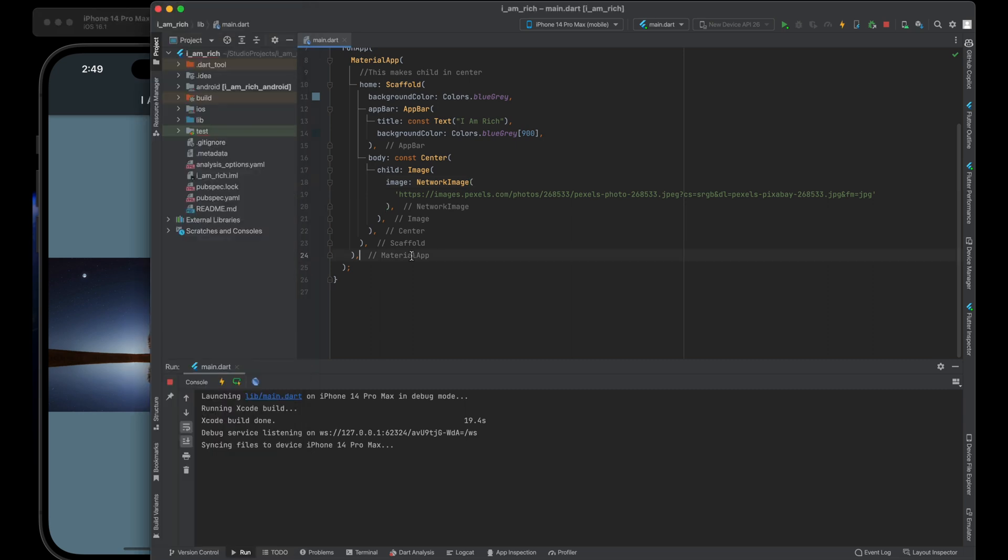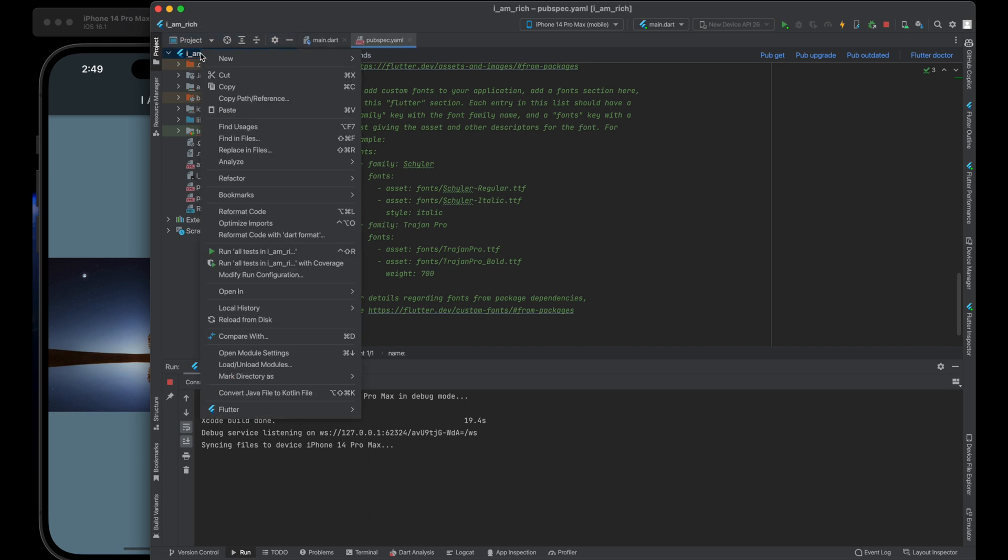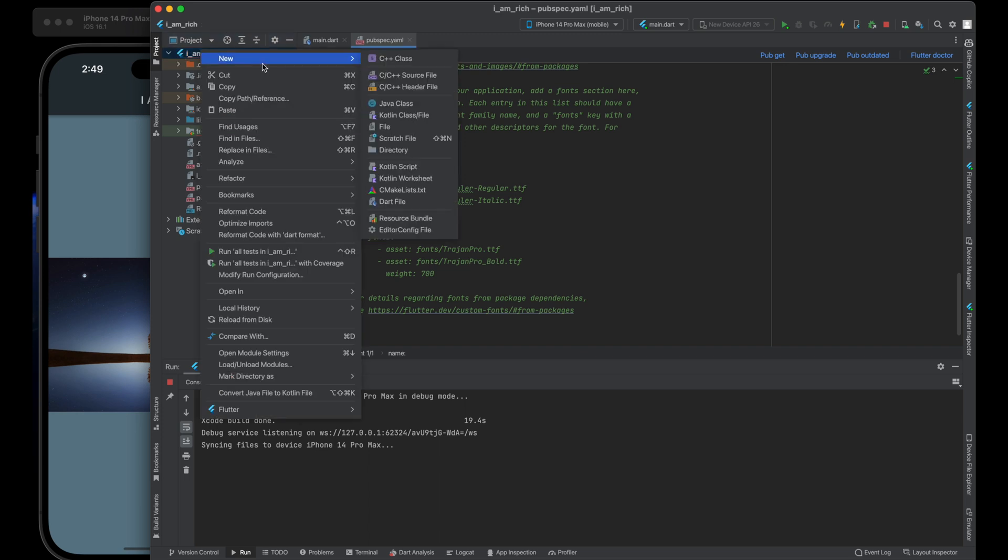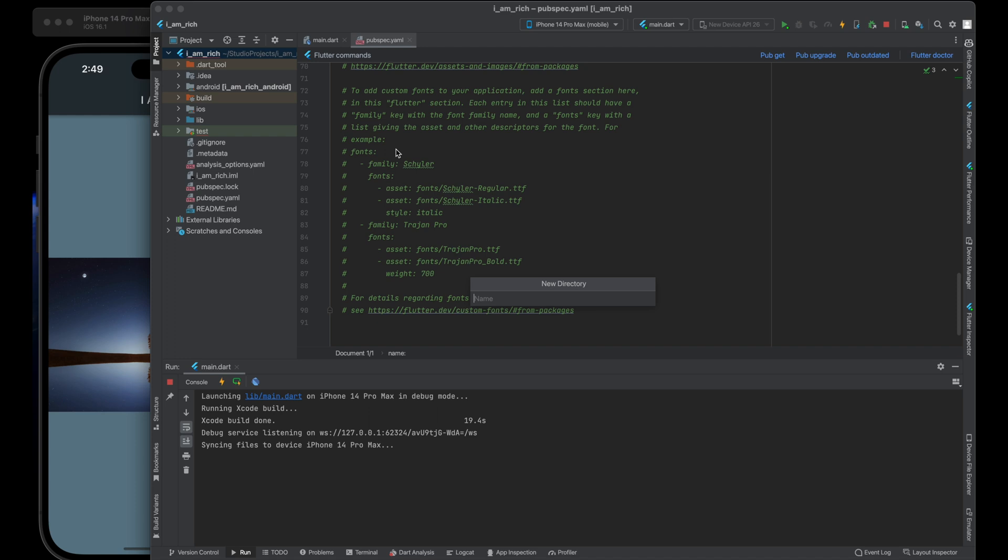Our first step is creating an images folder. Start by opening your Flutter project. To organize our image assets, create a new directory called images within the project's root folder.